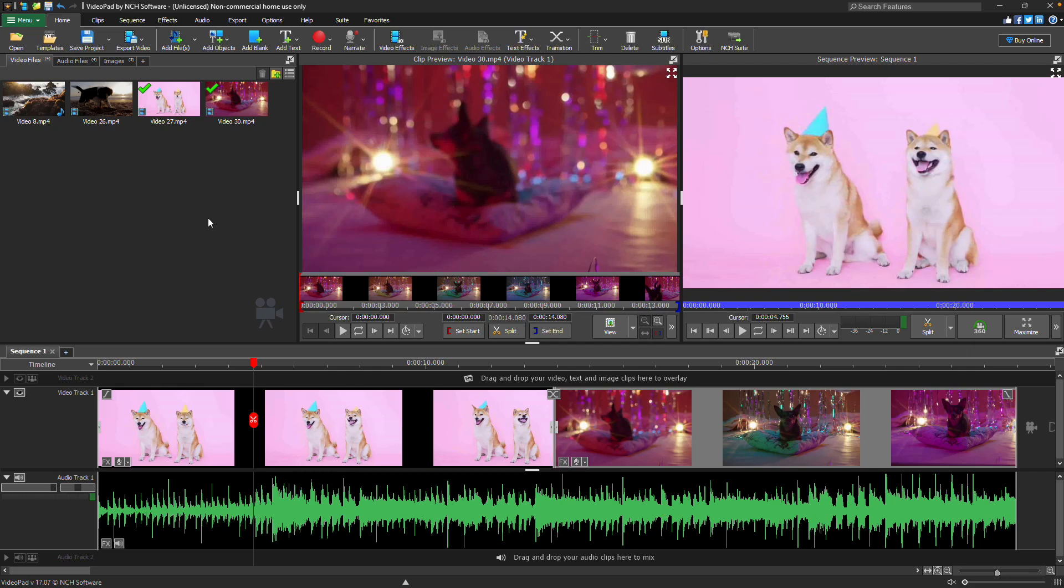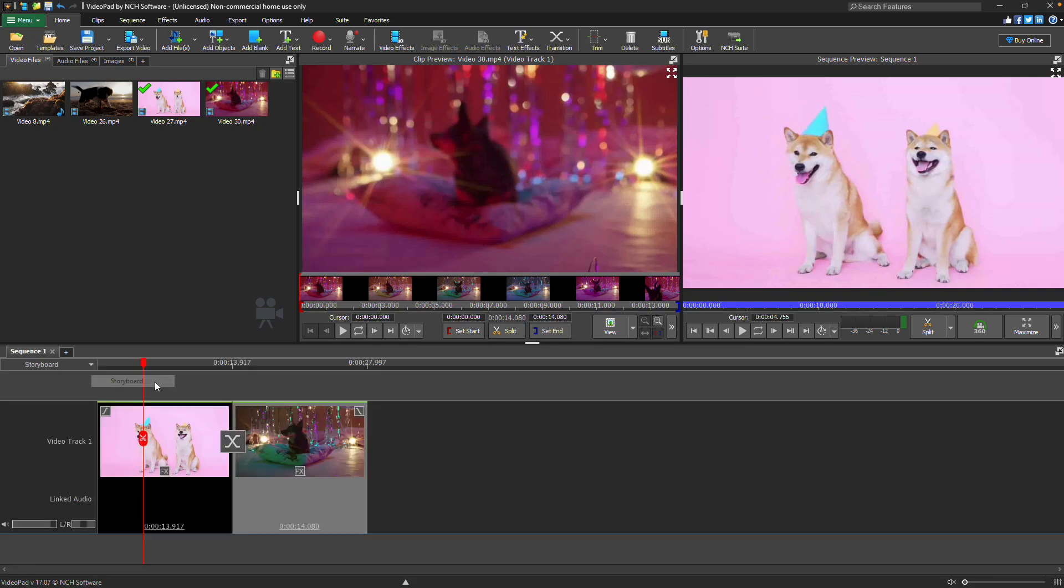At the bottom of the window, you'll see the sequence divided into video and audio tracks. Clips can be displayed in timeline mode, where each clip is represented by its duration, or storyboard mode, where each clip appears as a large thumbnail, making it easier to visualize the overall flow of your project.